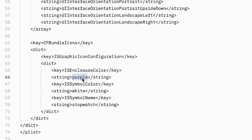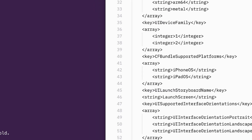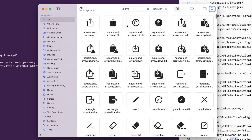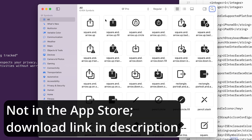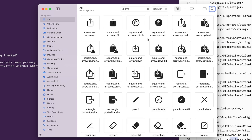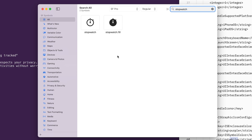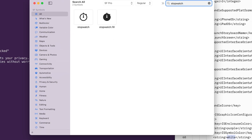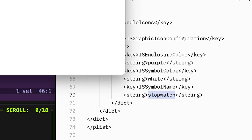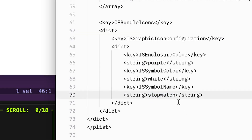The enclosure color is the background color, the symbol color is the color of the icon, and then the symbol name — if you go to SF Symbols, which is an app you can download from Apple, it gives you all of Apple's symbols. From there you can search for any symbol you want. I searched for stopwatch since I'm making a timer app, and I took that stopwatch icon. The symbol name here is 'stopwatch' — you could also do 'stopwatch.fill' or similar. That makes a purple background with a white stopwatch icon.